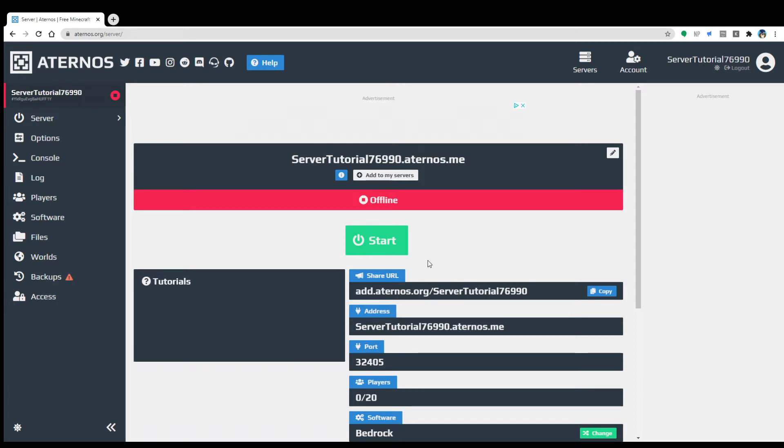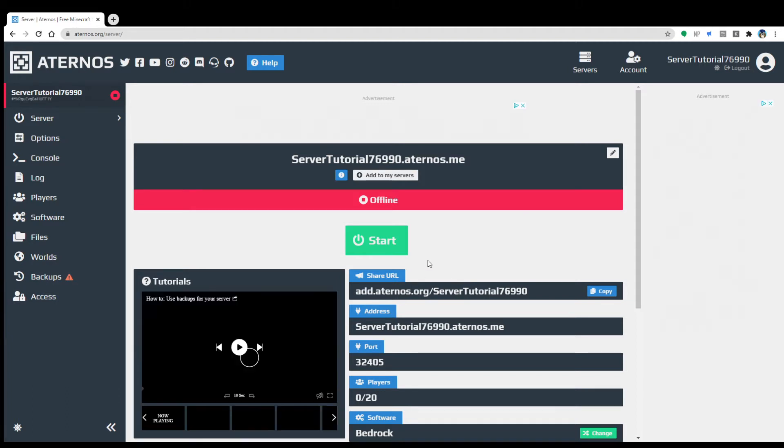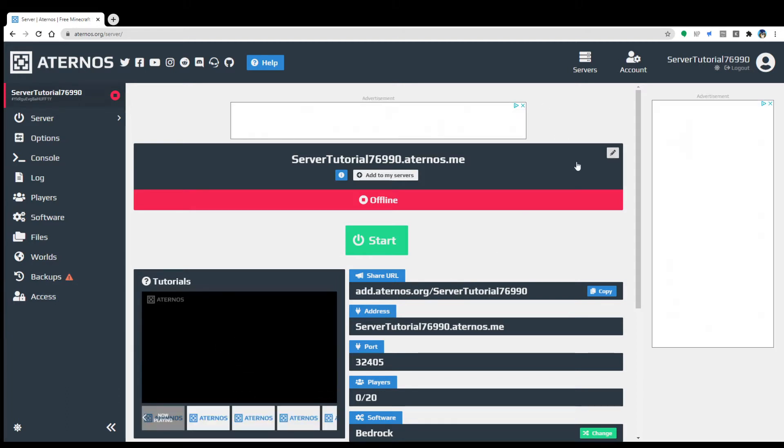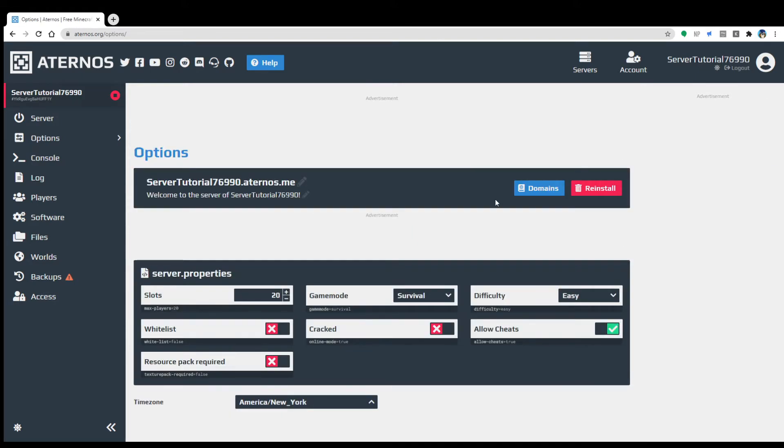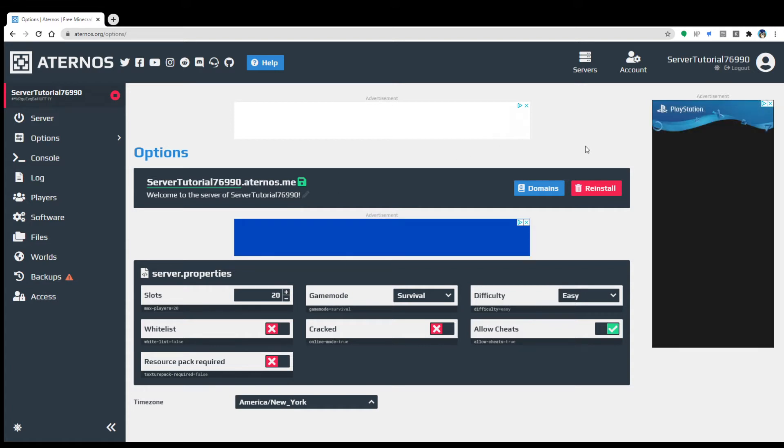And then of course you can just manage stuff from here. That's basically how you do the server. If you want to edit the IP, you're free to do that, however you cannot edit the Aternos part of it. And then this will be like your message of the day part of it.